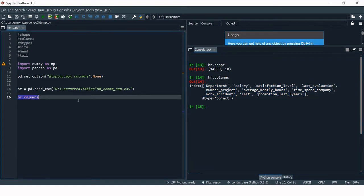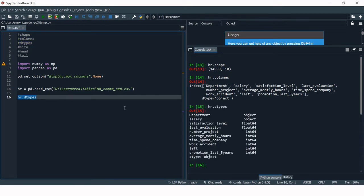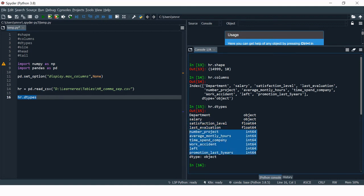Now let's check the data type of each of these 10 columns. For that, you use dtypes — just say hr.dtypes. It lists all the columns in the data frame and the data type of each. Wherever you see 'object', that means it's a character variable. Wherever you see 'float', the column contains decimal values. Wherever you see 'int', those columns are numeric. So in our HR data frame, we have three types: string, decimal, and integer.